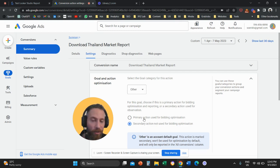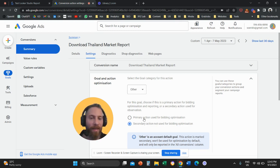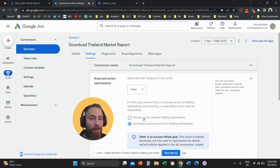And also this conversion is going to be reported under the column that is called All Conversions, not under the conversion column.